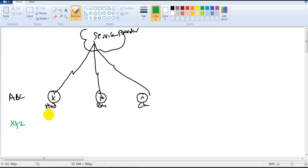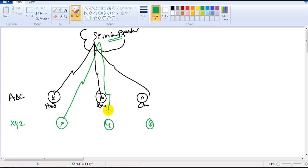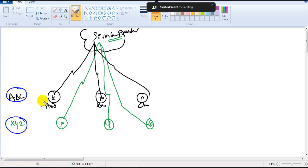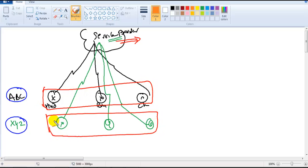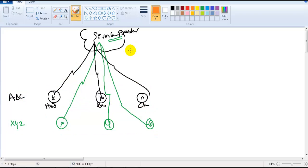There is one more organization called XYZ, also having some branch offices in different locations. I want to ensure that these three different branch offices should be able to communicate with each other. So I contact the same service provider, and the service provider provides a line for XYZ as well. Now the question is: how is the service provider going to differentiate the traffic between customer ABC and customer XYZ?